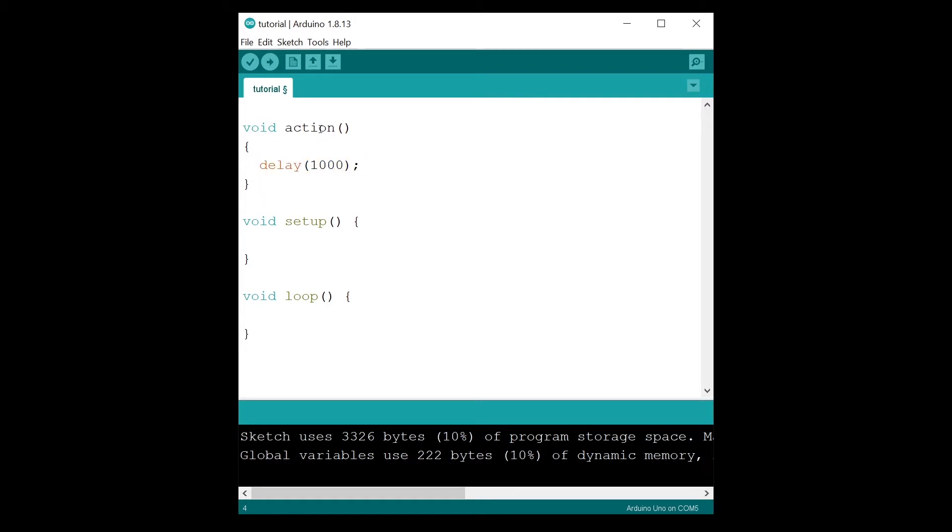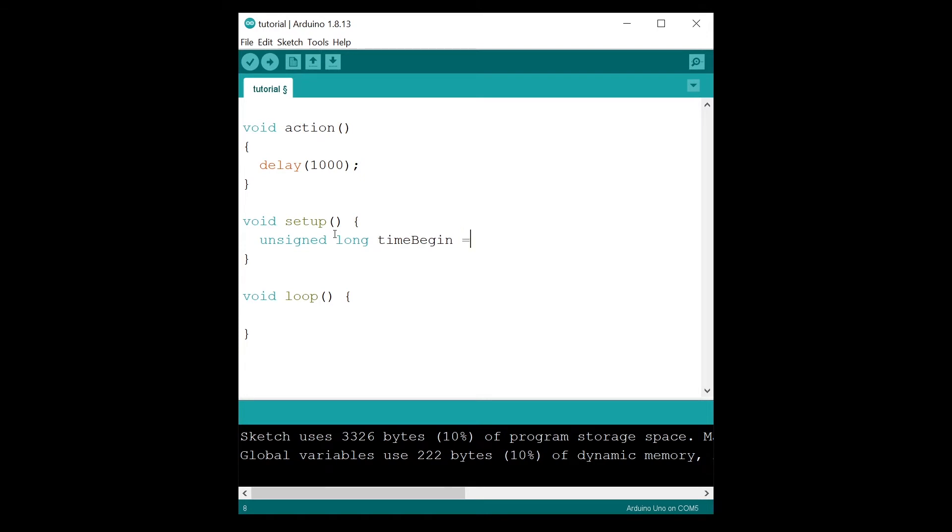Now, how to compute the duration of this? I'm going to go in the setup here. We will need three steps. First, we will need to get the time before we execute the action, so unsigned long time begin.